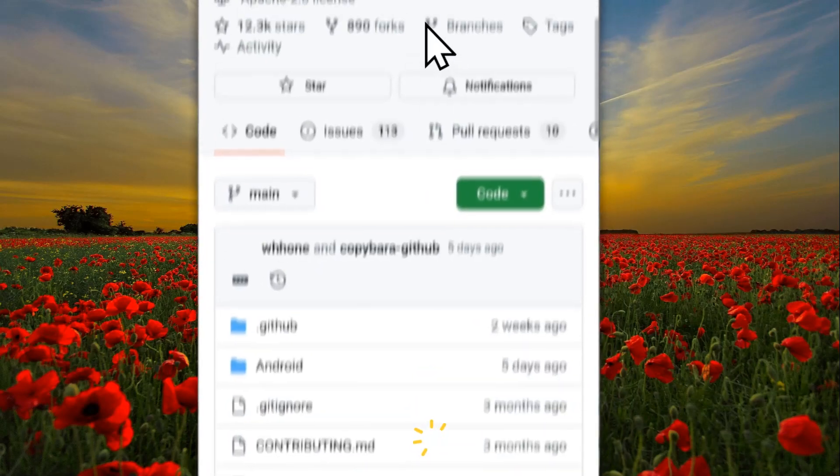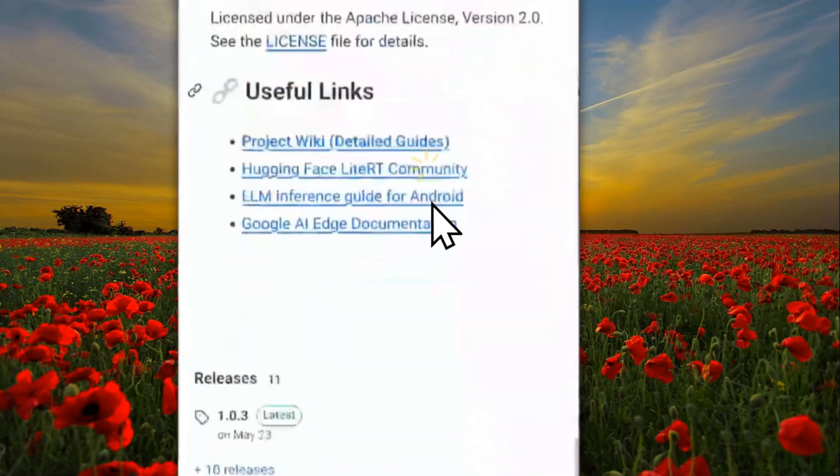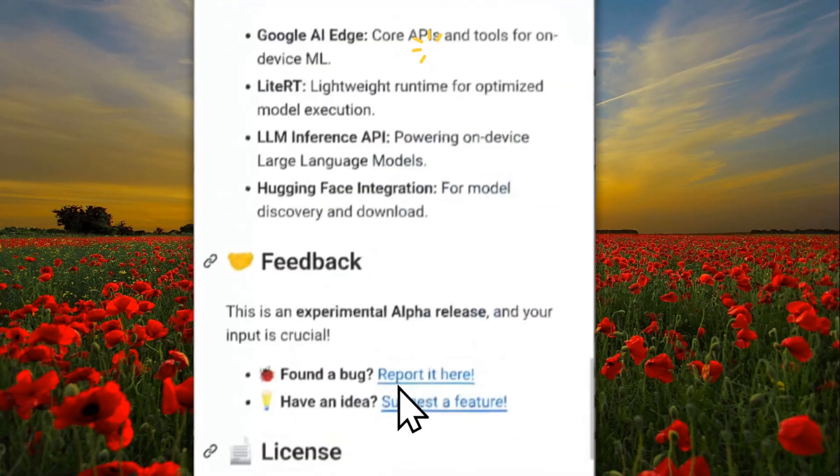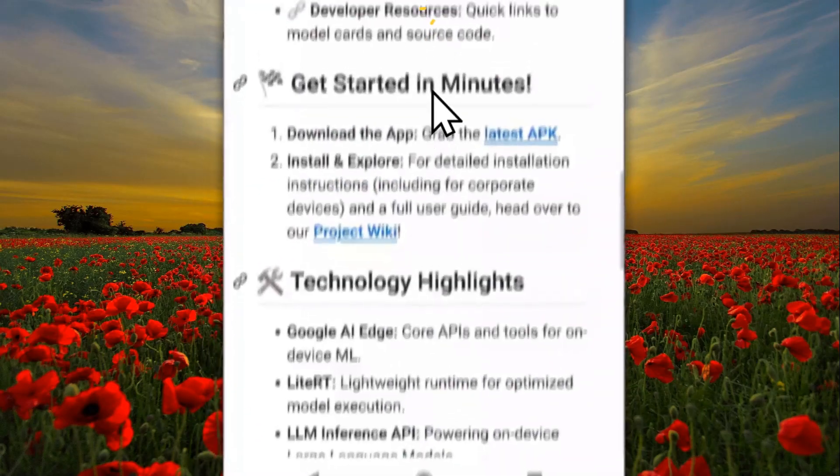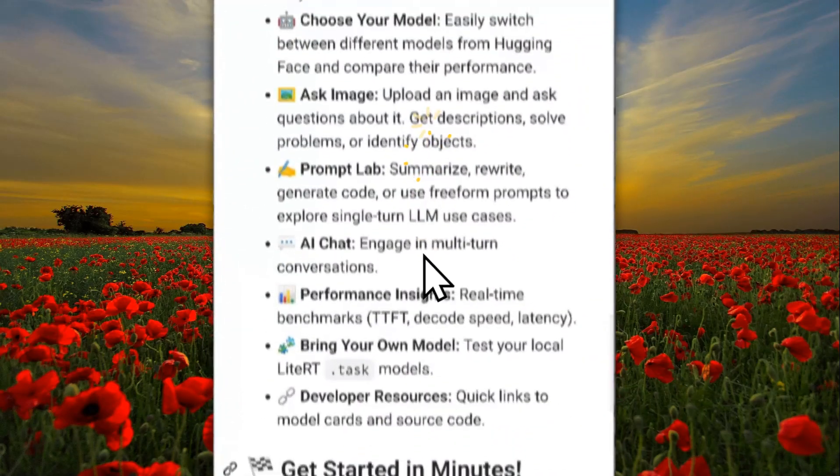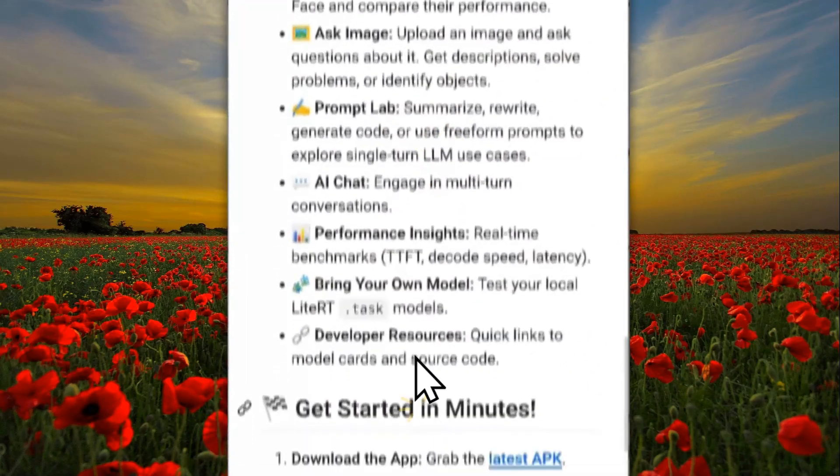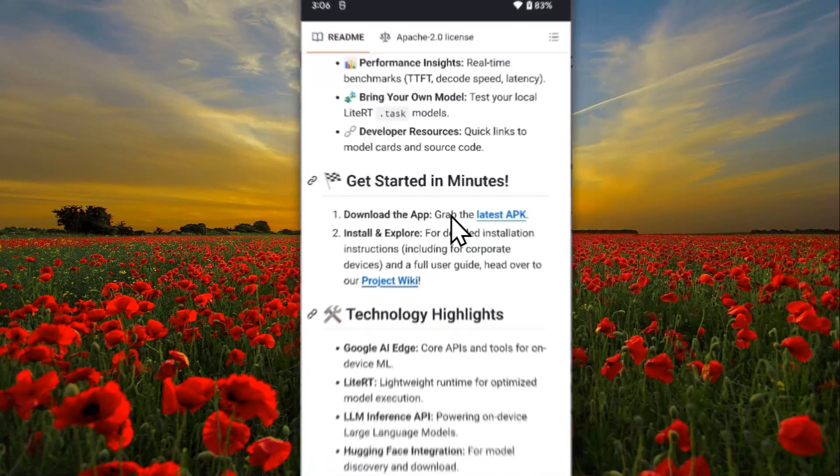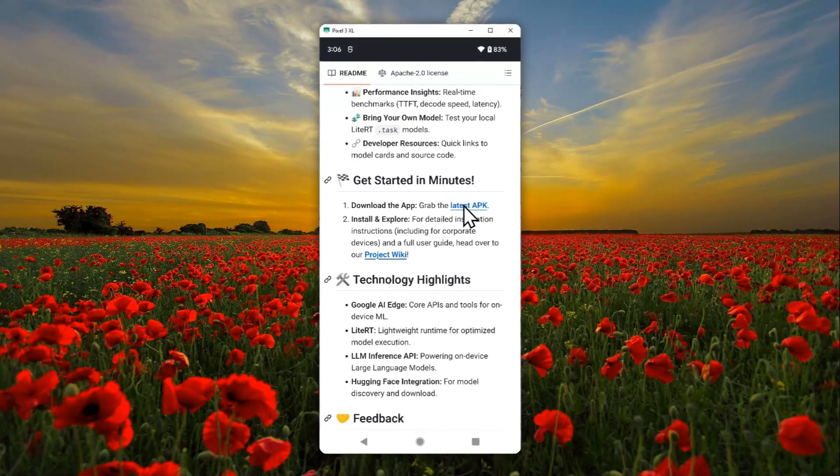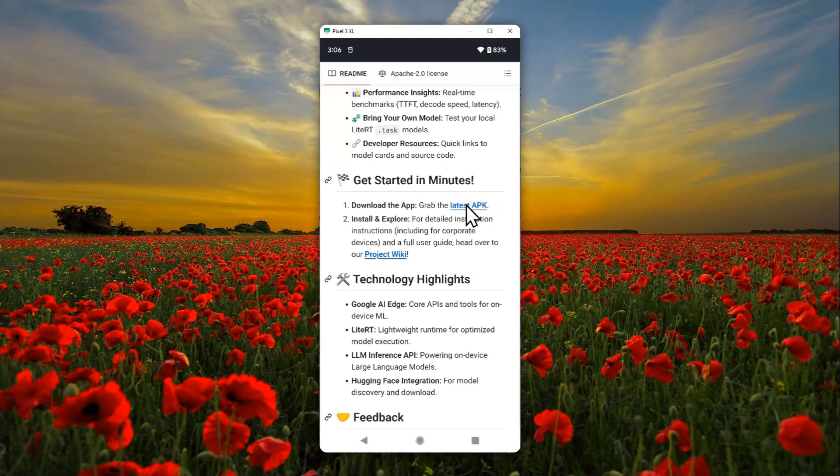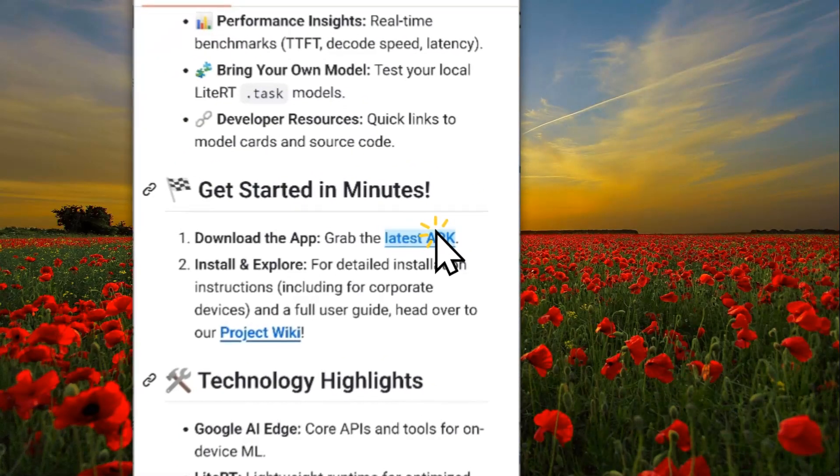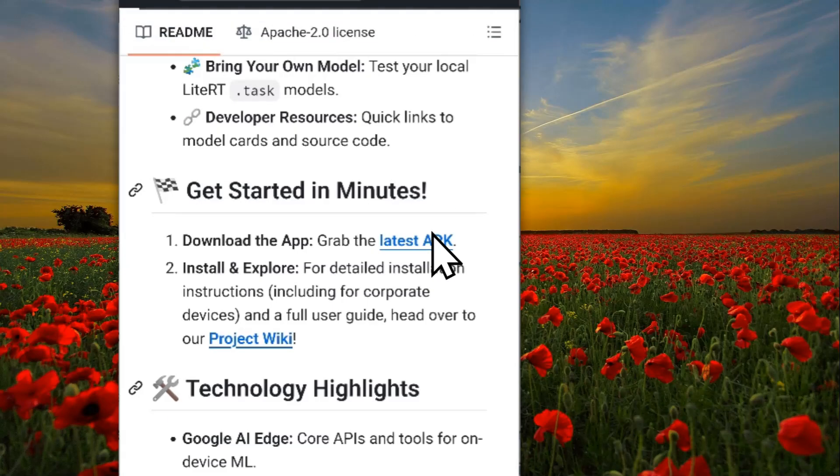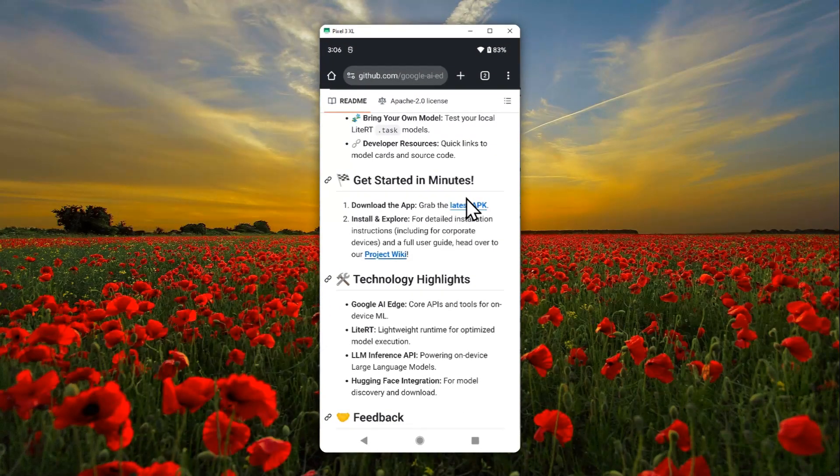After that, you want to navigate the page. Scroll down and you want to find the menu that says 'download the app, grab the latest APK.' Let's click this. Now the APK will be downloaded to your device.